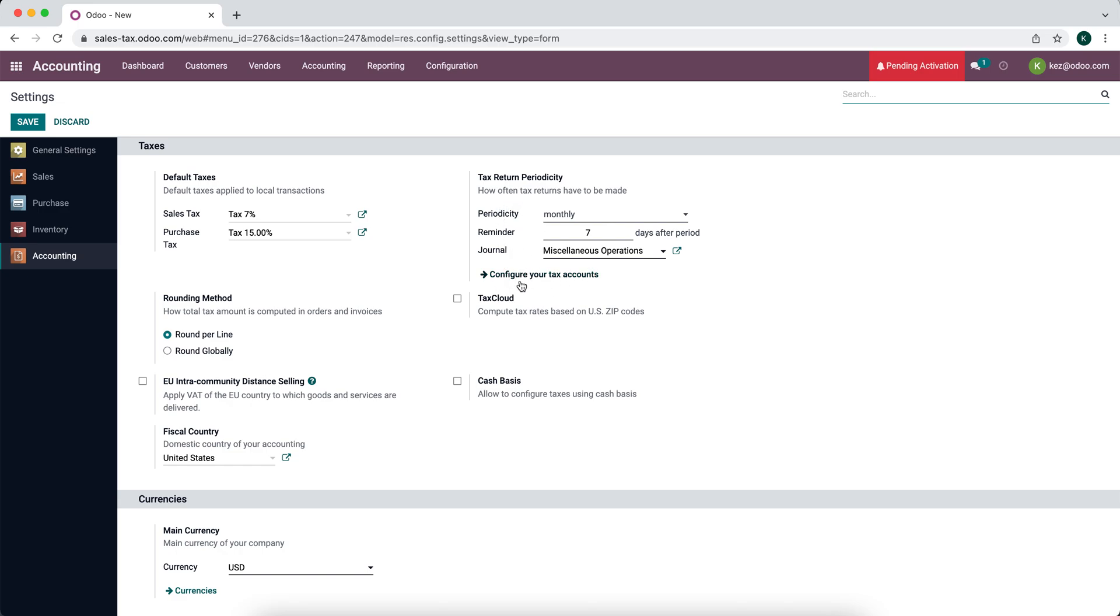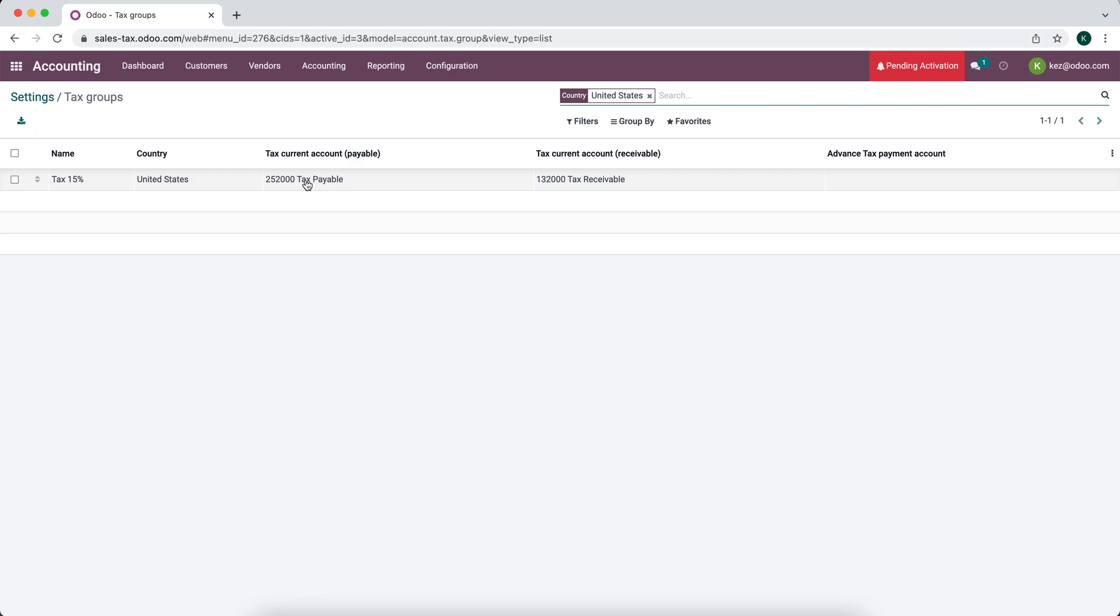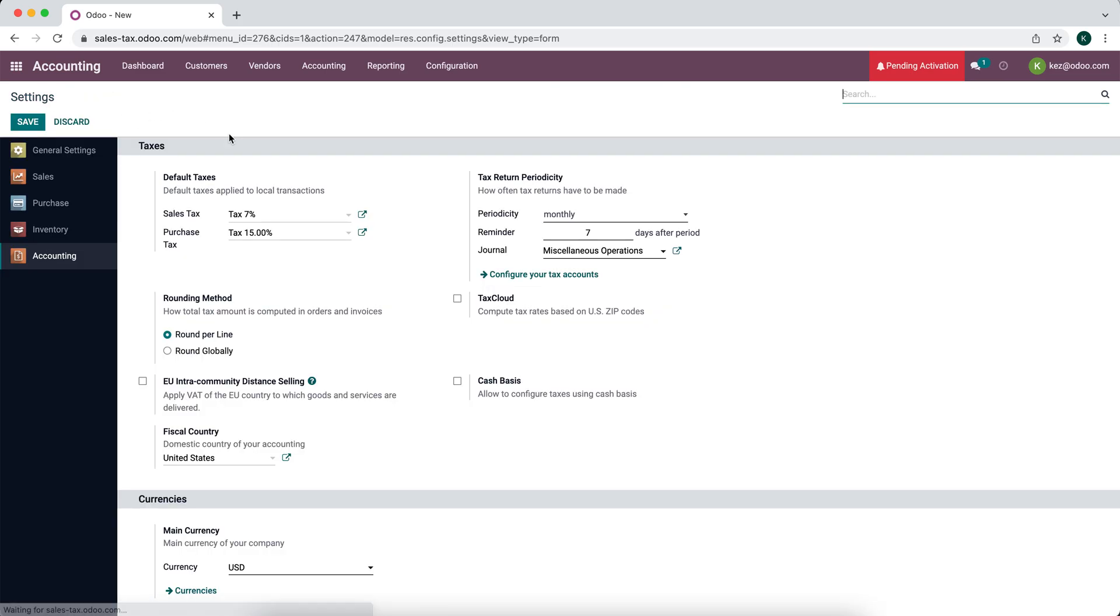And then we have our miscellaneous journal that we have our taxes in. We also have our tax accounts so we can click on tax accounts. We can see our tax account right here, our default 15% sales tax account. So this is a group of taxes. We have our default tax payable, tax receivable, and the country of United States.